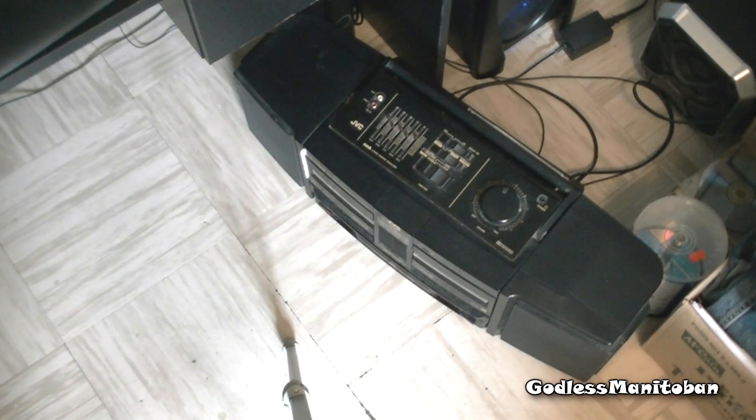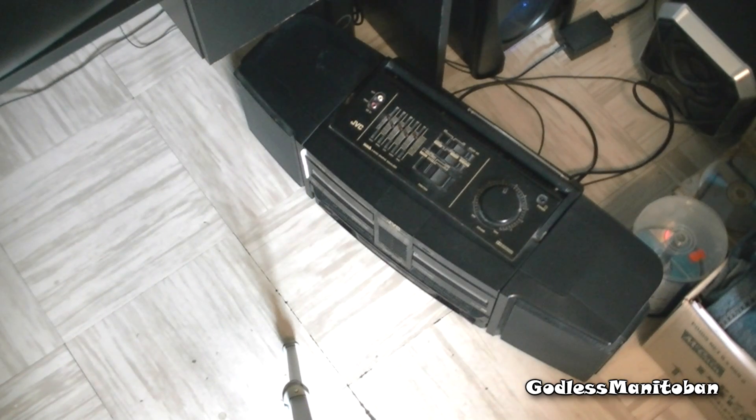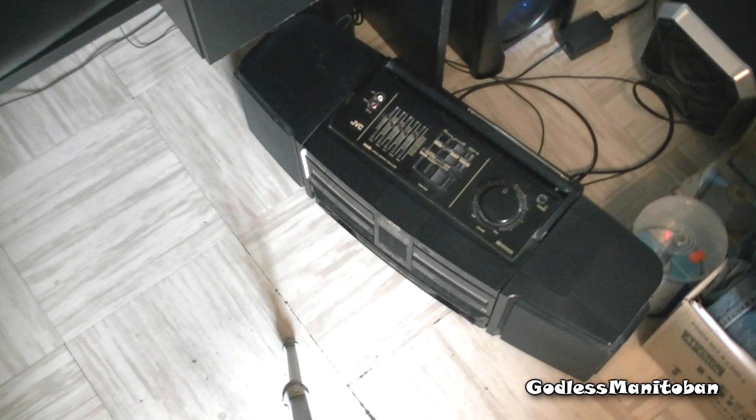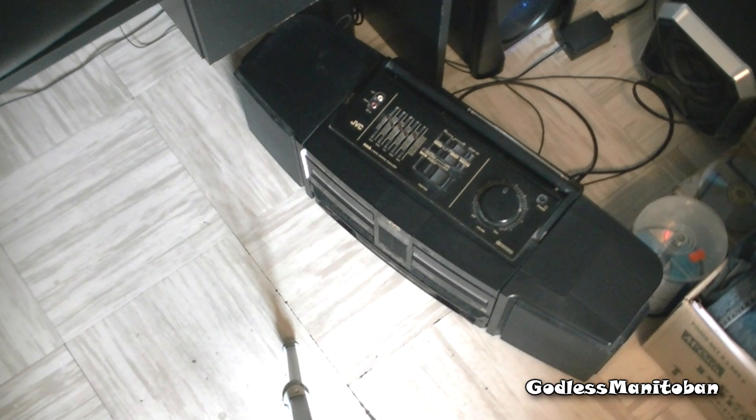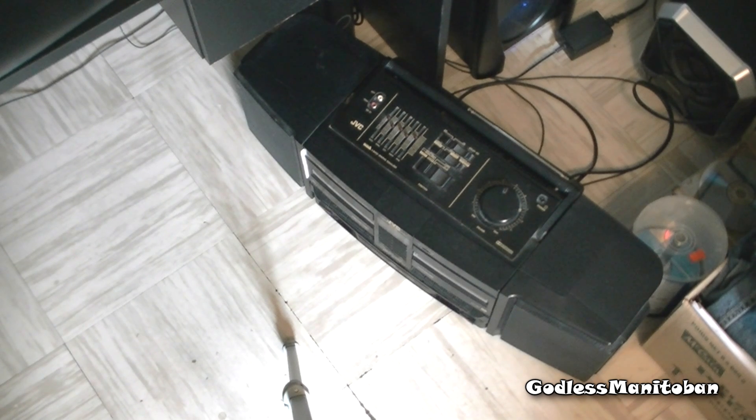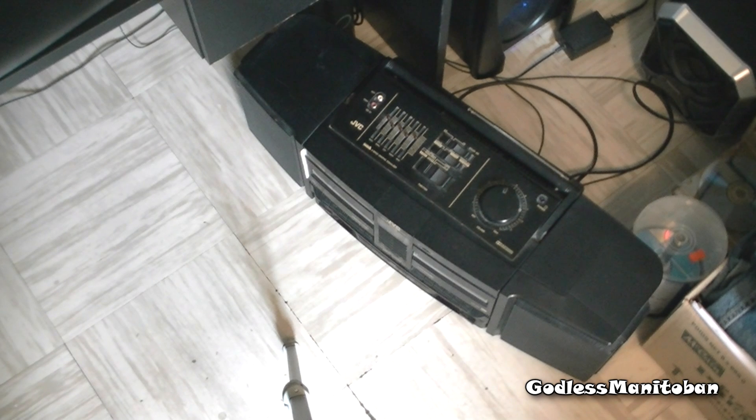And the other thing you're going to need is a cassette player. I have an old ghetto blaster with a dual tape deck. You really only need one tape deck.